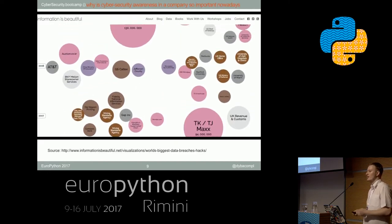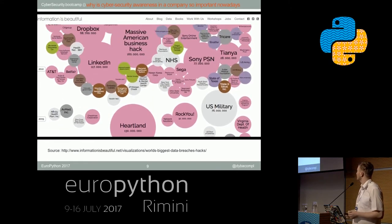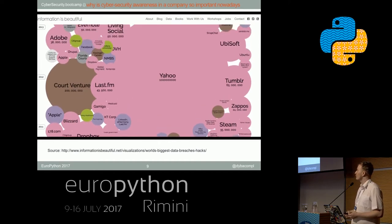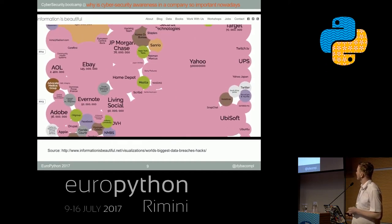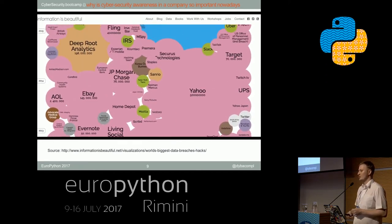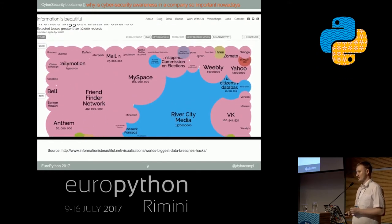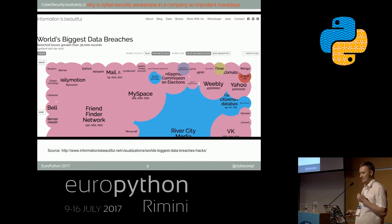Cybersecurity is becoming more and more important. As you're seeing, the number of leaks and attacks is growing exponentially. The biggest leak happened this year and it was over 1.3 billion user accounts of data — more than most of the years beforehand, and it's still increasing.